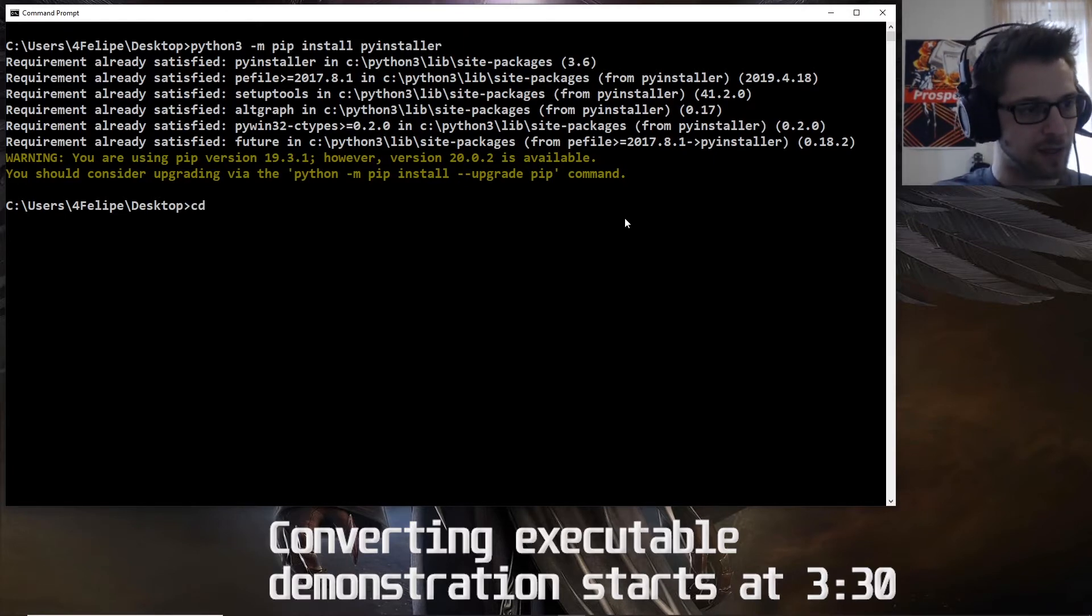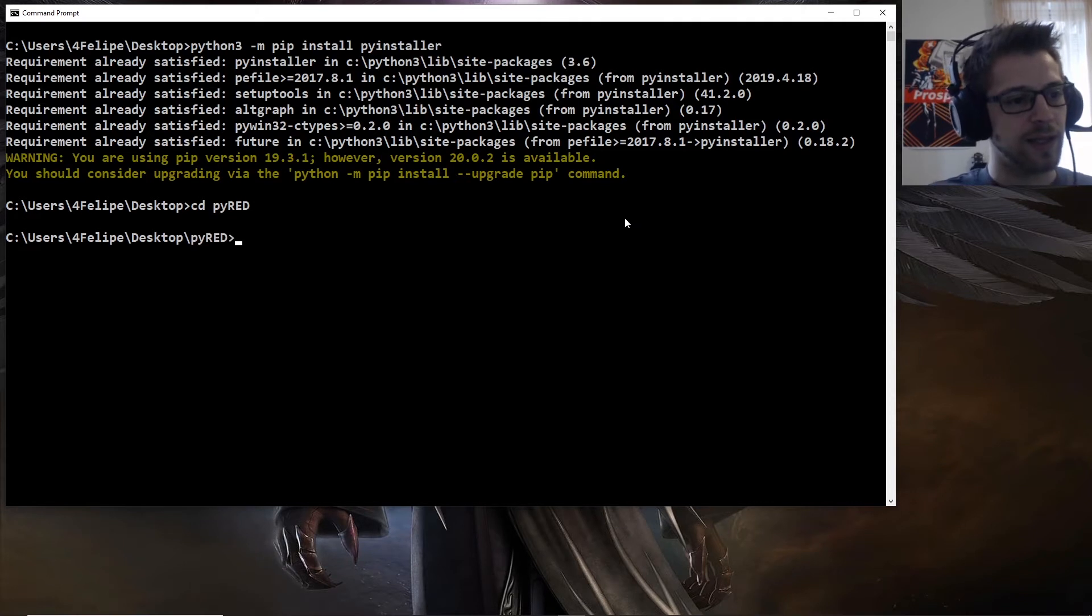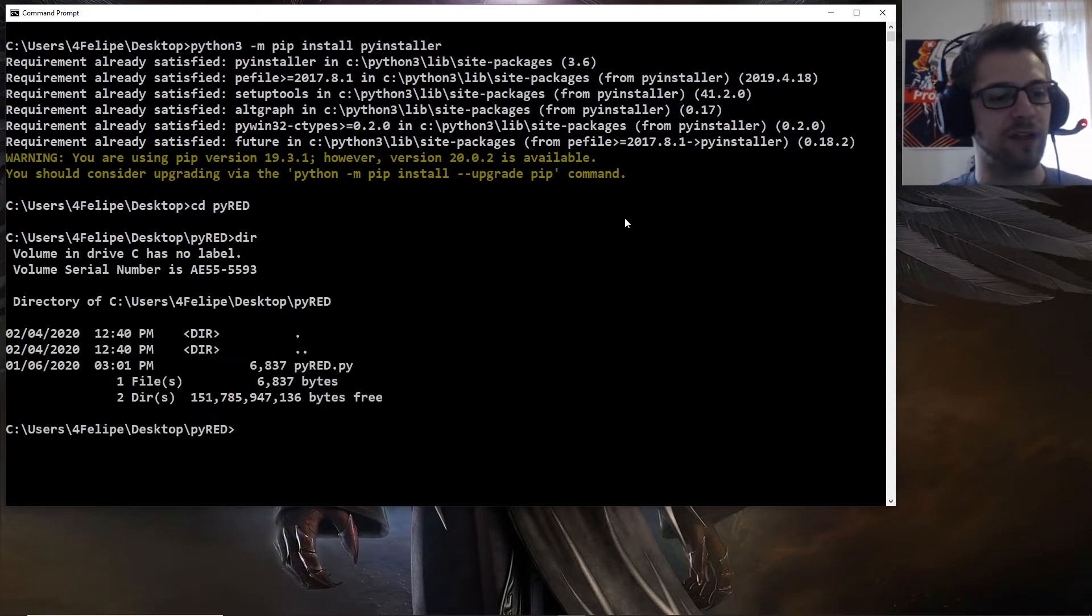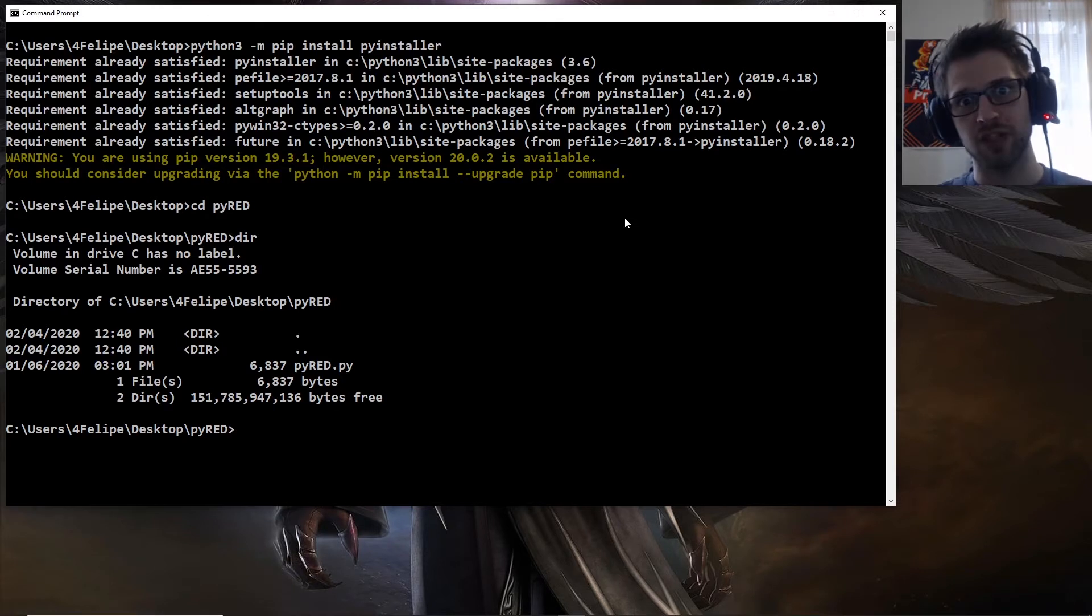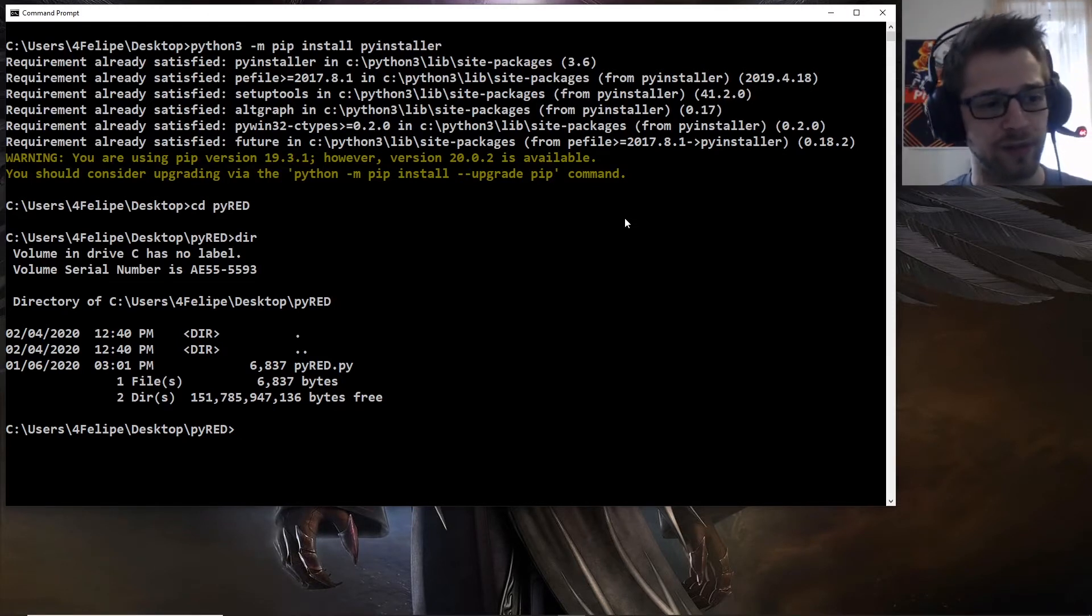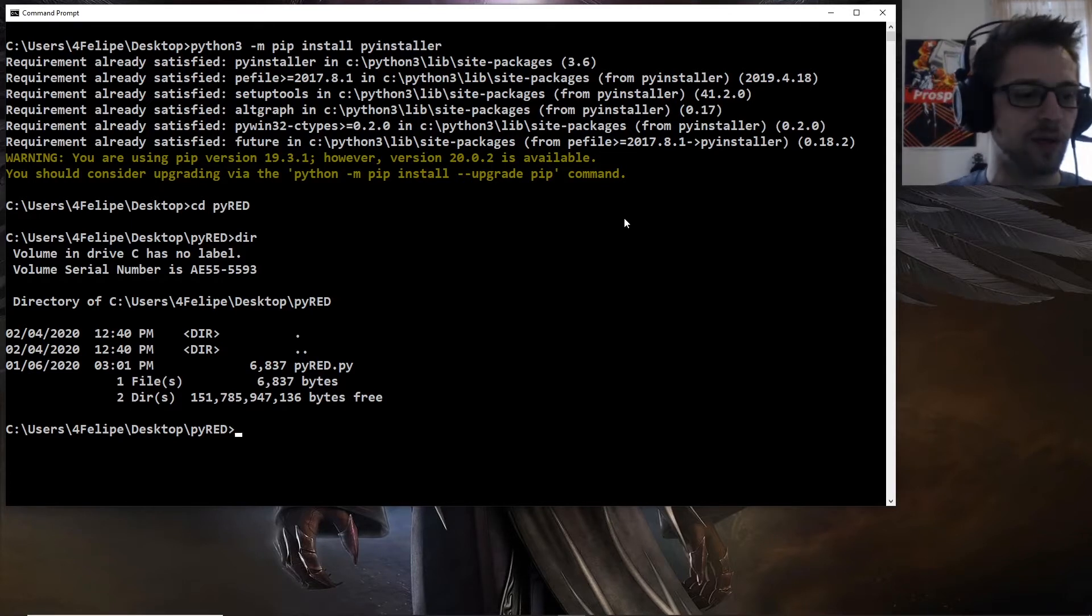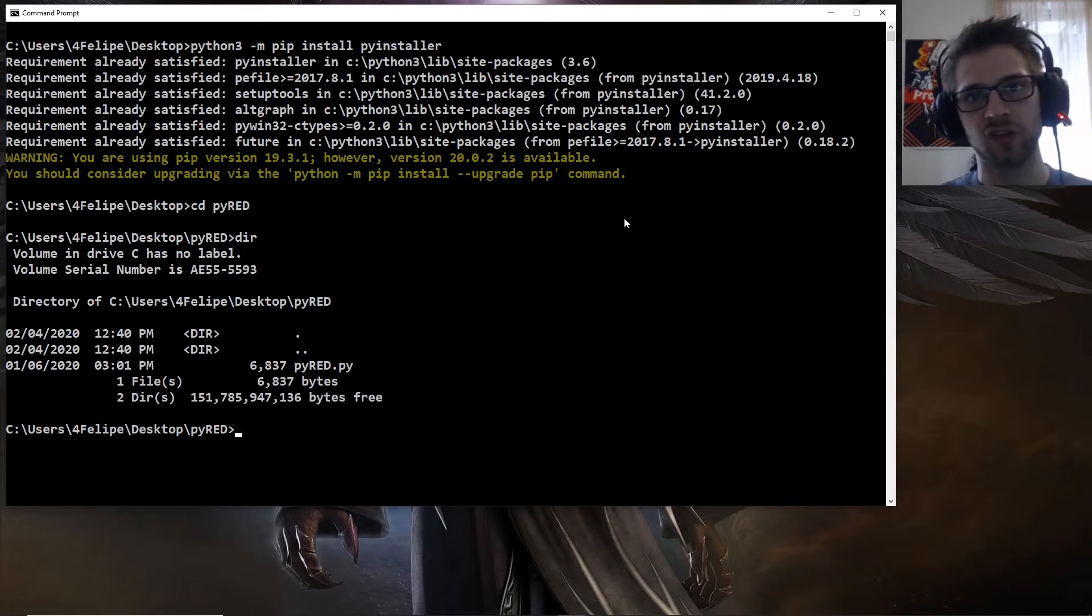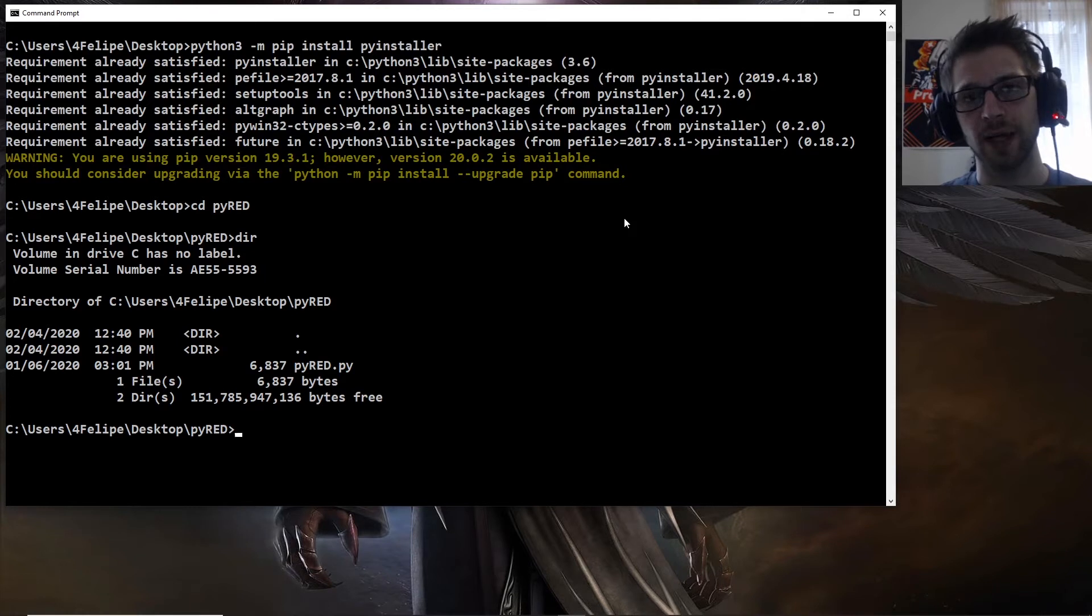Alright, so I have this folder called pyread, and inside of it I have a script that does recursive encryption and decryption. I'll link a video above here with the tutorial for that script. But what we're going to do is convert it into a standalone executable.